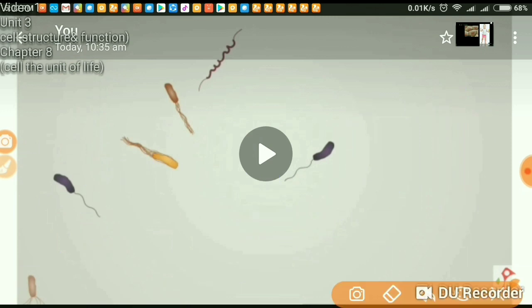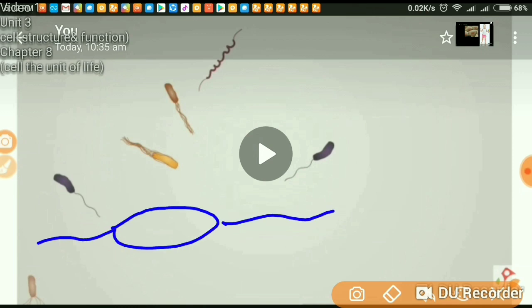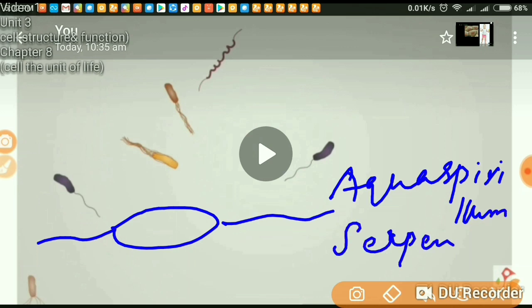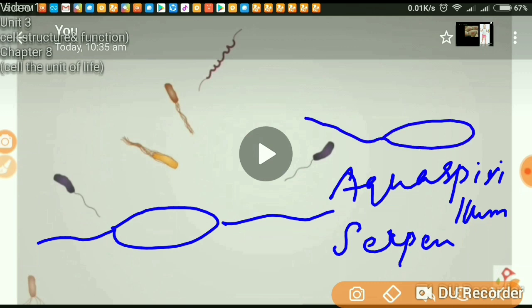Next is amphitrichus. Amphitrichus means one flagellum each from both sides. Example is Aquaspirillum serpens. In Aquaspirillum serpens, only one flagellum is active at a time.